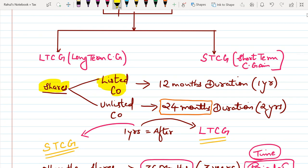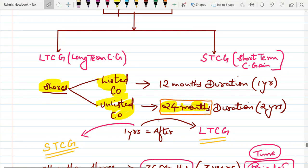If shares are sold before 1 year, it is Short Term Capital Gain; after 1 year, it is Long Term Capital Gain. But for an unlisted company, you have to remember the duration of 24 months — if sold before 24 months it is STCG, and if sold after 24 months it is LTCG.